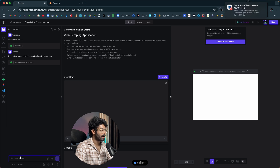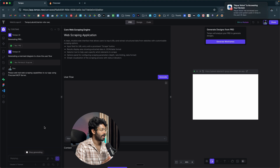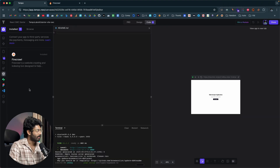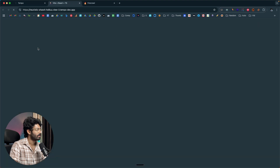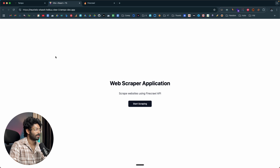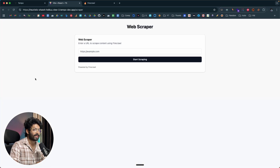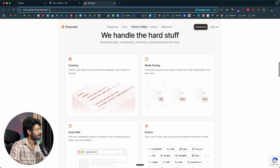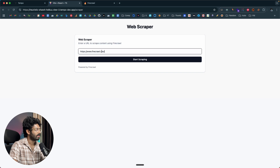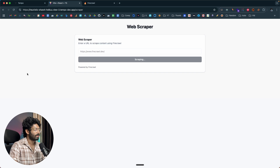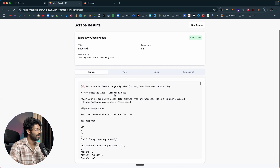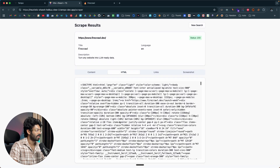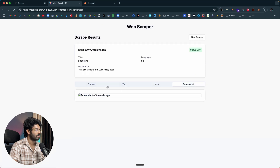I'll grab my Fire Crawl API key from the dashboard, paste it in, and click connect. Fire Crawl is now added to our app. I'll open the chat and send: 'Please add real web scraping capabilities to our app using the Fire Crawl MCP server.' After waiting for the AI to incorporate the functionality, here we have our web scraping application ready. It says 'Web Scraping Application — Scrape websites using Fire Crawl API.' I'll try scraping the Fire Crawl website itself.